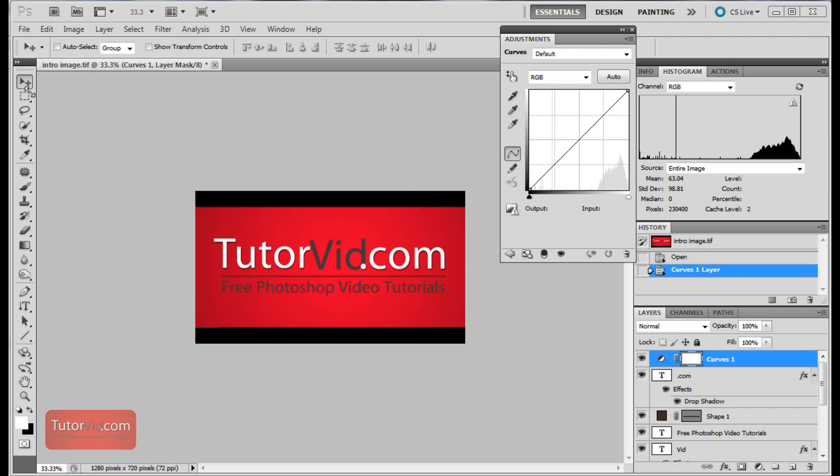So you can click on any of these tools over here, or for example this curves or histogram, layers, anything here and you'll be taken to a tutorial that deals exactly with that tool. So just click around and check out the different things you can learn in Photoshop.